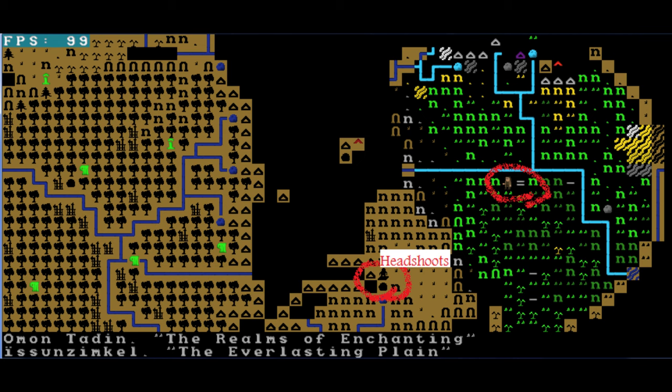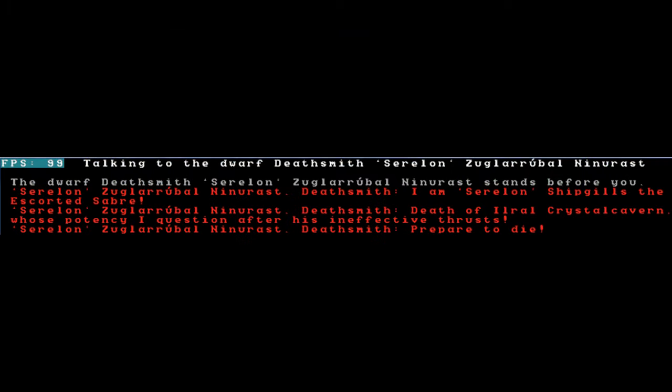And then talking to the dwarf deathsmith Serelin. Serelin stands before you. I am Serelin Shipgills, the escorted saber. Death of Ilral Crystal Cavern, whose potency I question after his ineffective thrusts. Prepare to die. Your head flies off in a bloody arc. You have been struck down. Yeah, these guys are much tougher than I'm used to.